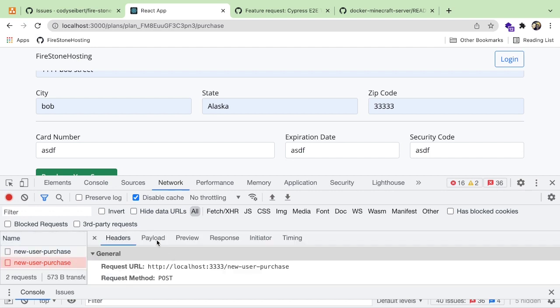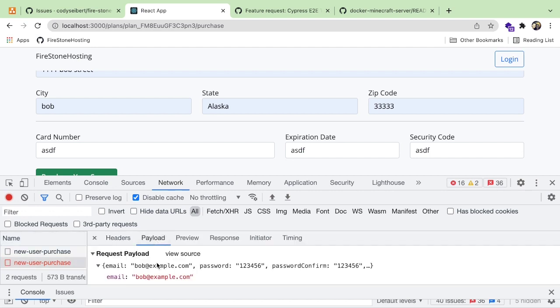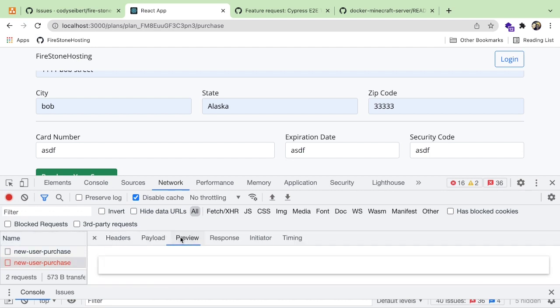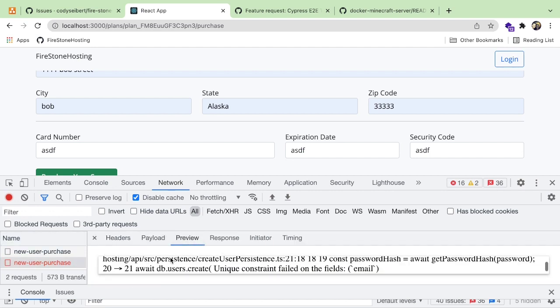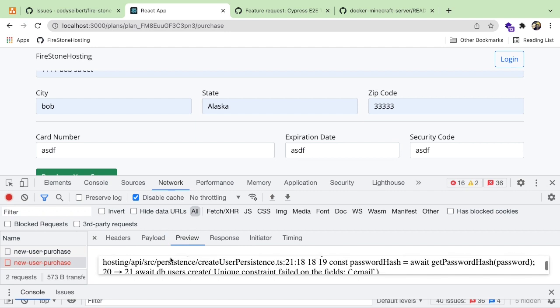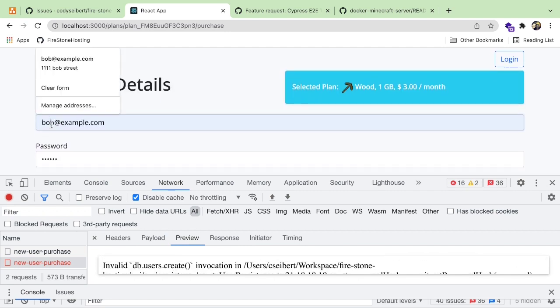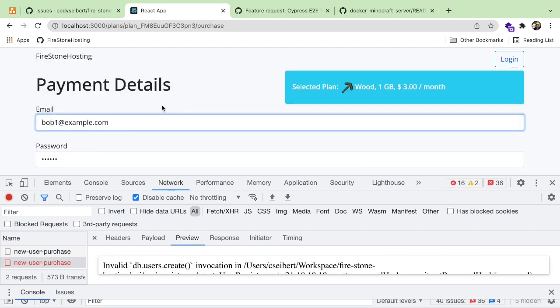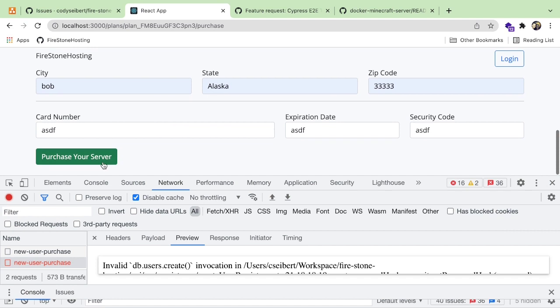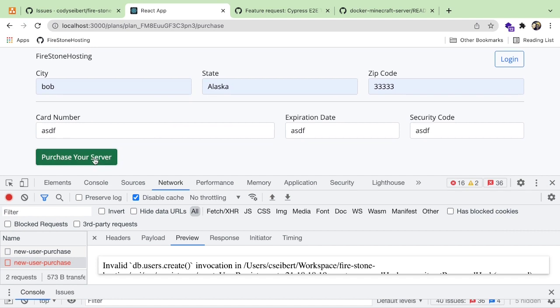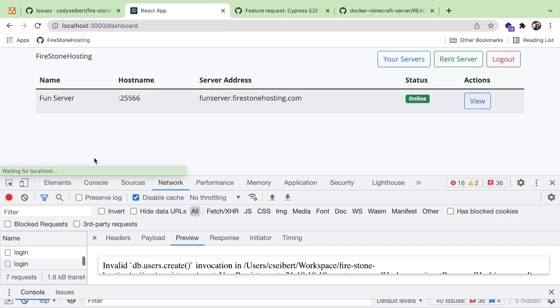It looks like it is crashing. So if I go back here, we can see that it's saying that Bob already exists. So I need to do Bob one. So there's still a ton of little tweaks of work I need to do to this UI to make it better.